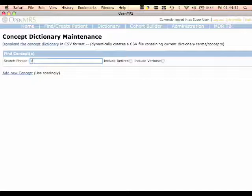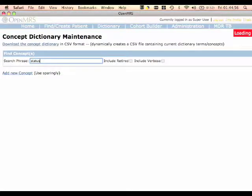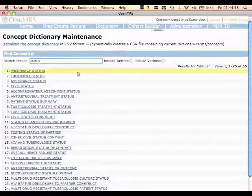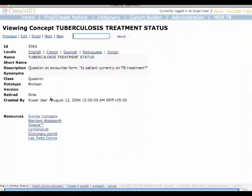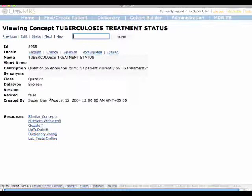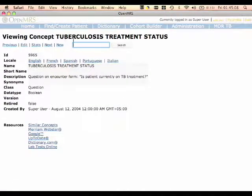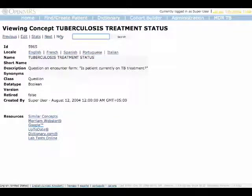For example, if I type in "status", then all the concepts containing the word status appear. So if I click on "tuberculosis treatment status", we can see all the details of this concept, including its class and data type. For a better illustration, let me show some of the steps in creating a new concept.